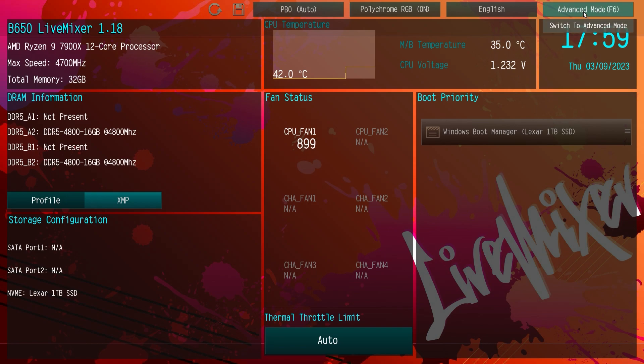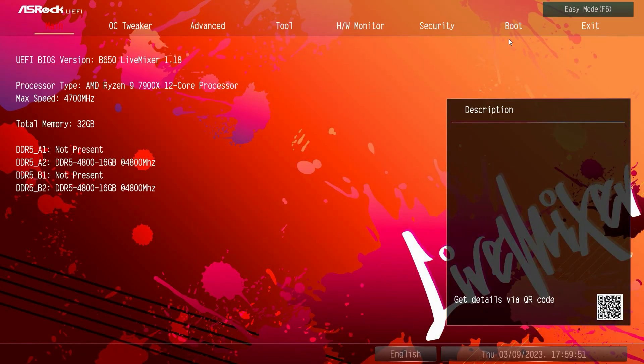Now let's jump into advanced mode. In the advanced mode our main page again just gives us information of what we have installed, what version of the BIOS that we are running.